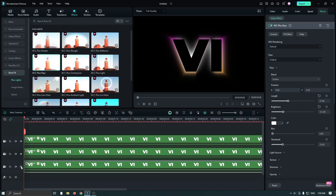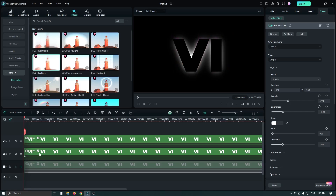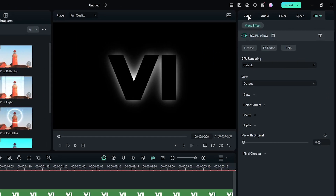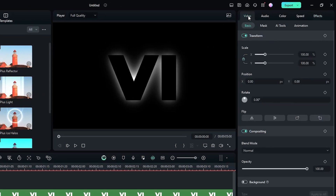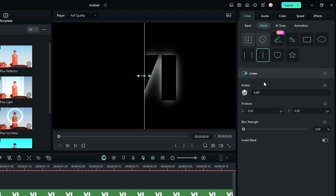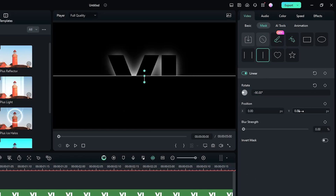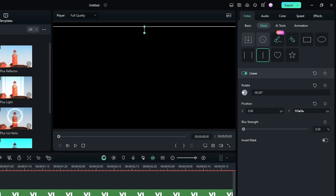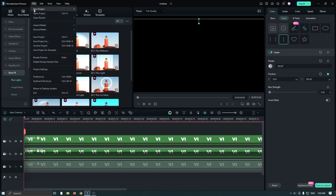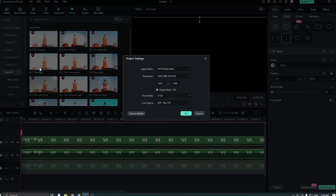For this, first hide the last track. Then select the second text, then go to the Video section and go to Mask, then select the Linear Mask. First set Rotate to minus 90, set Position Y to 500, and add a keyframe on this. Then go to the File menu and go to Project Settings.